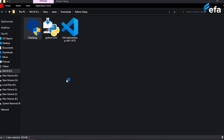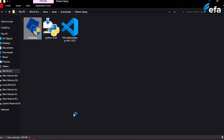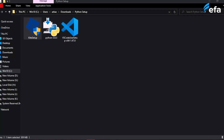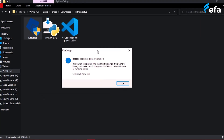Click on the Kite setup and it will start. It is similar to any standard installer — just click next, next, next and it will install onto your system. Since it is already installed on my system, I'll click OK to close it.